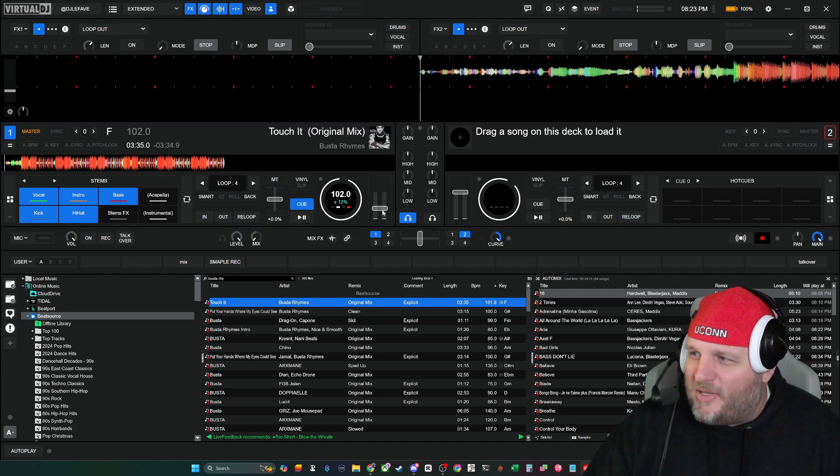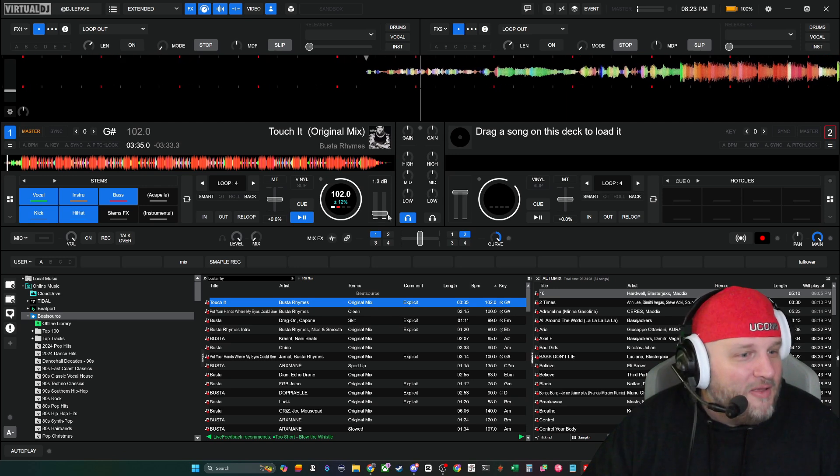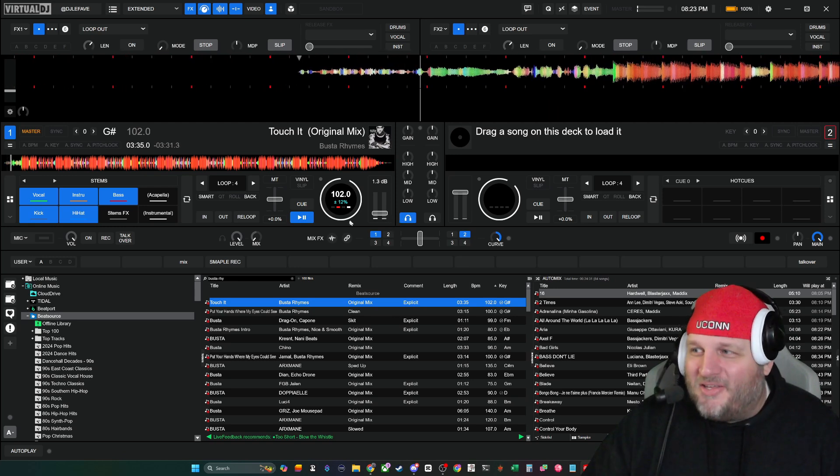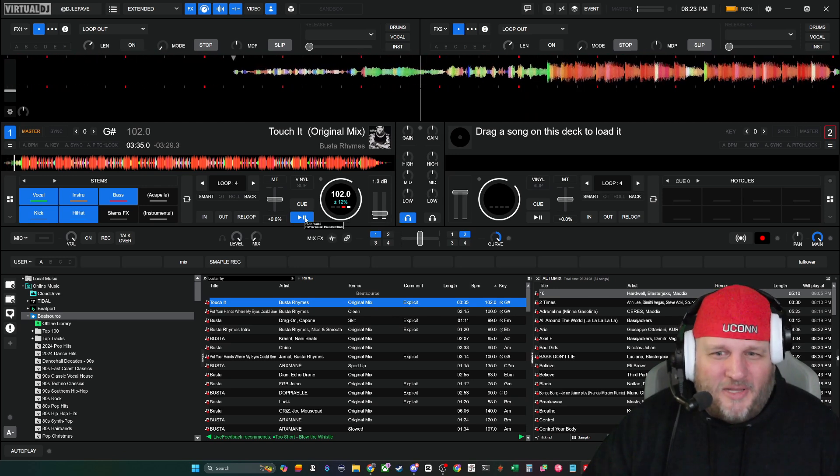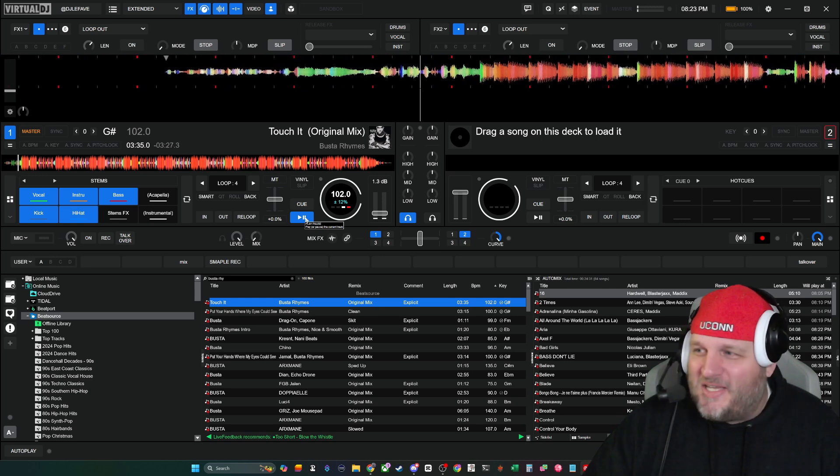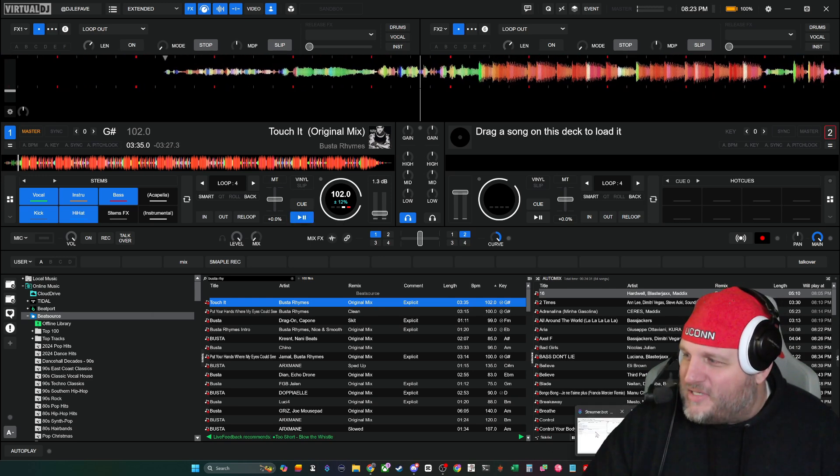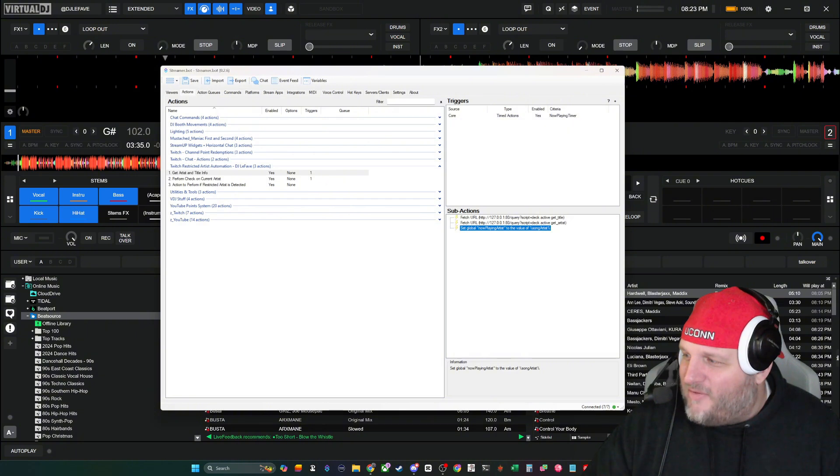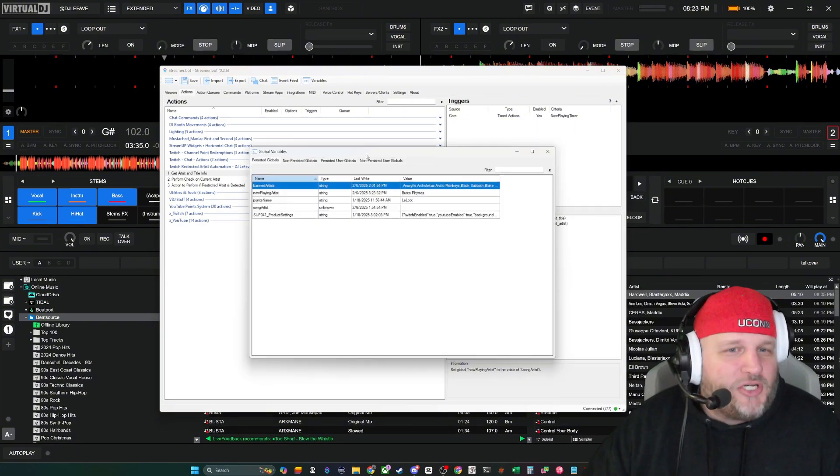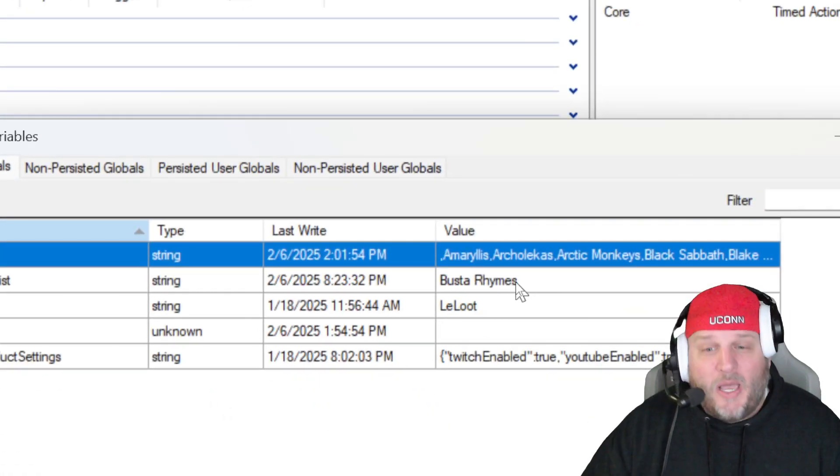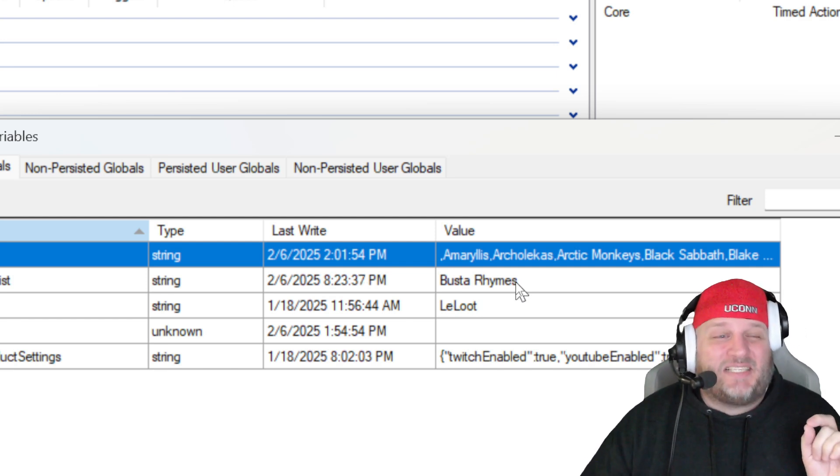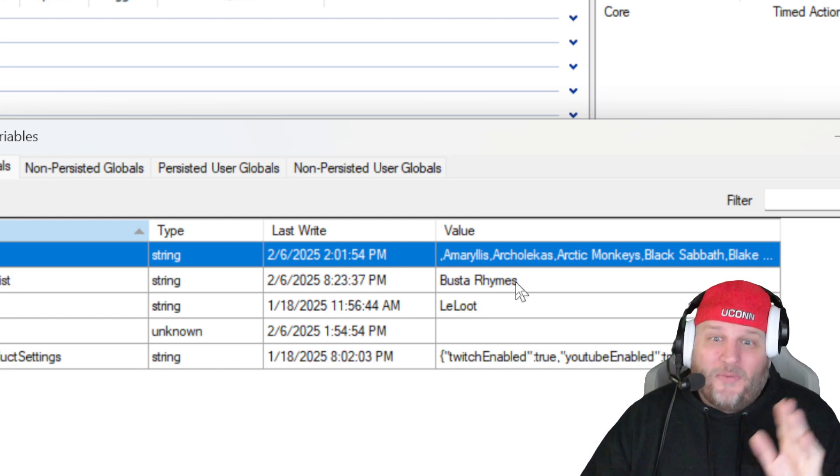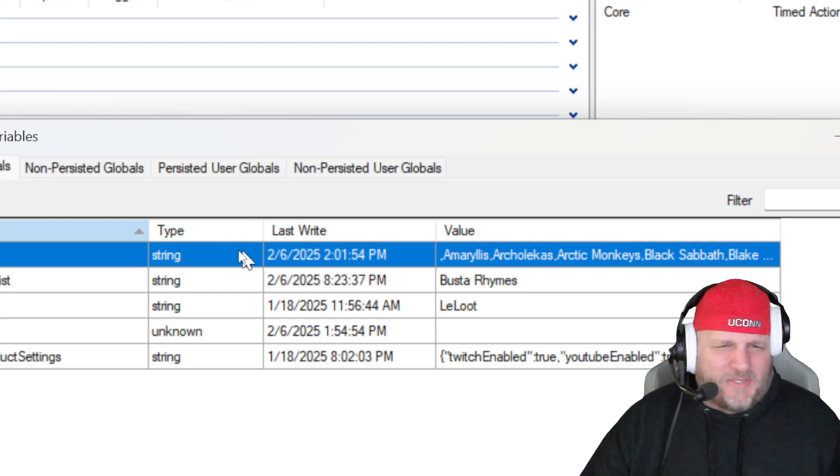Play for five seconds. We hit stop. Now we're going to go back to StreamerBot, and then you're going to notice that inside of the variables, it should have been updated to show that the now playing artist is Busta Rhymes. Busta Rhymes is not on the list of restricted artists, so it didn't stop playing. That's how awesome this thing is.